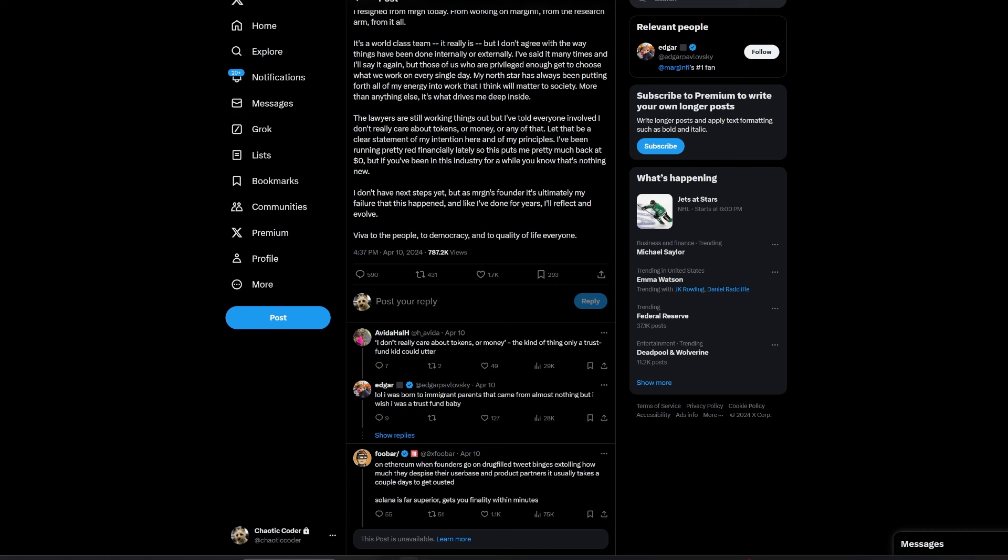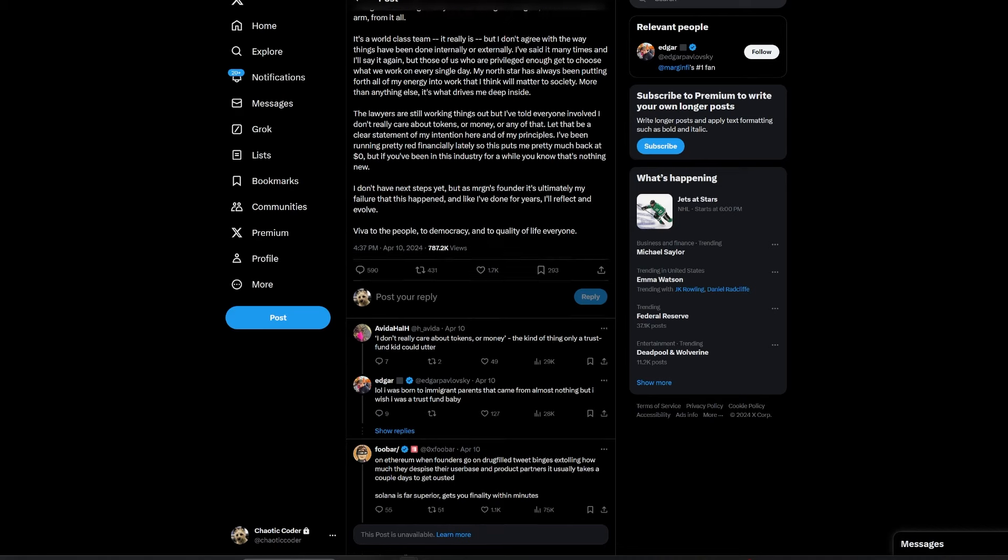In response, Solend proposed airdrops to users migrating from MarginFi, further accelerating the outflow of funds.